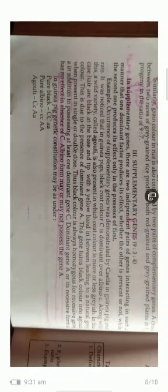Next, supplementary genes. In supplementary genes, there are two independent pairs of genes interacting such that one dominant factor produces its effect whether the other is present or not, while the second one produces its effect only in the presence of the first. The classic example is coat color in guinea pigs: black color of the coat is due to capital C, albino is due to small c, and there is an intermediate condition with a grayish coat color — where the base is black, the tip is black, but there is a yellow band in the middle giving the grayish color. This is called agouti.